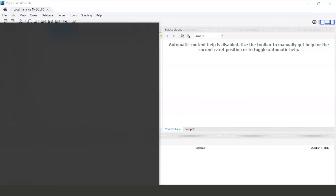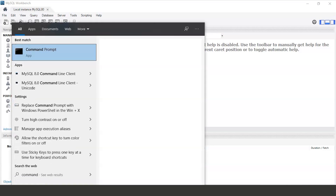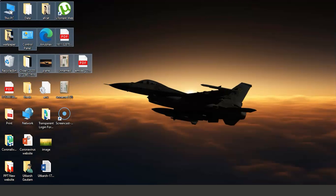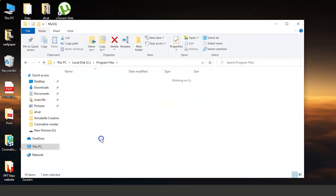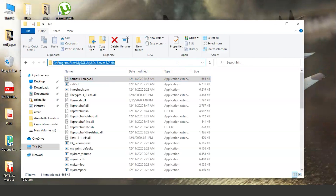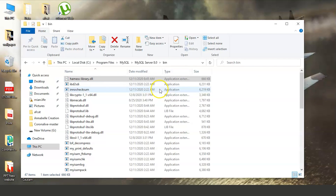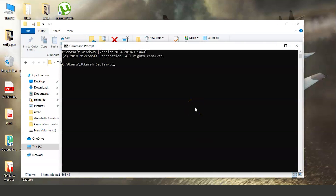First we will open Command Prompt. We need to navigate to the path where the MySQL files are present. Go to This PC, then Local Disk C, Program Files, MySQL, MySQL Server 8.0, bin. Copy this path.